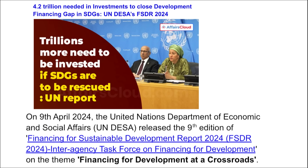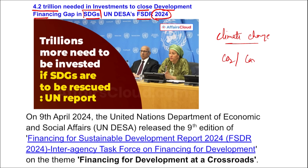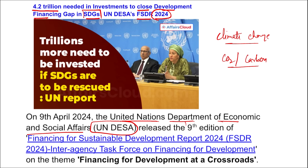Next news: 4.2 trillion dollars needed in investment to close the development financing gap in Sustainable Development Goals, as per the report released by UN DESA's FSDR 2024. We know that climate change is happening — the level of carbon dioxide in our atmosphere is rising day by day, more coal is being burned, and more pollution is increasing. A report was released by the United Nations Department of Economic and Social Affairs (UN DESA). This was the ninth edition of the Financing for Sustainable Development Report (FSDR) 2024.